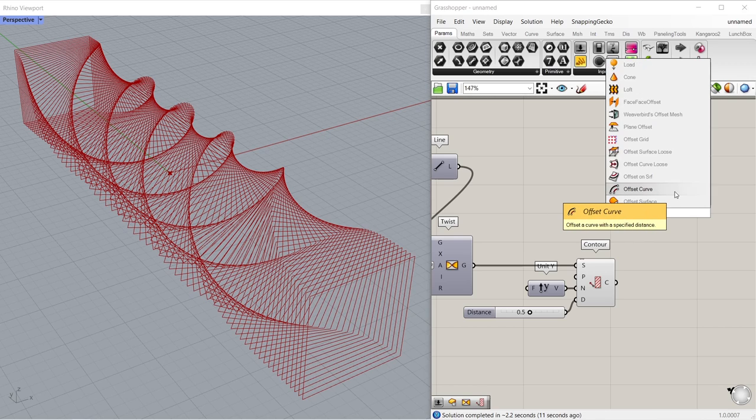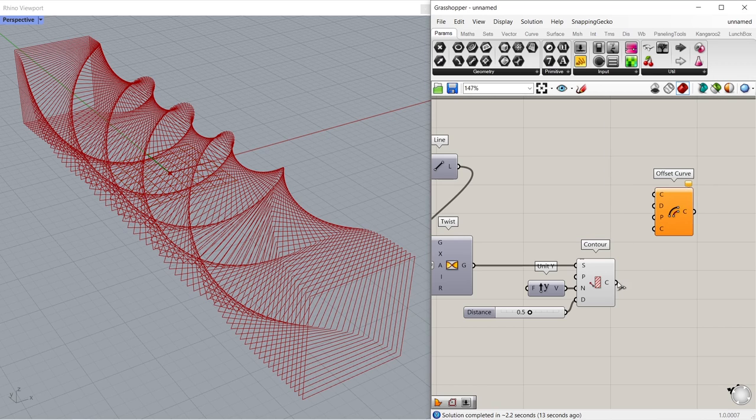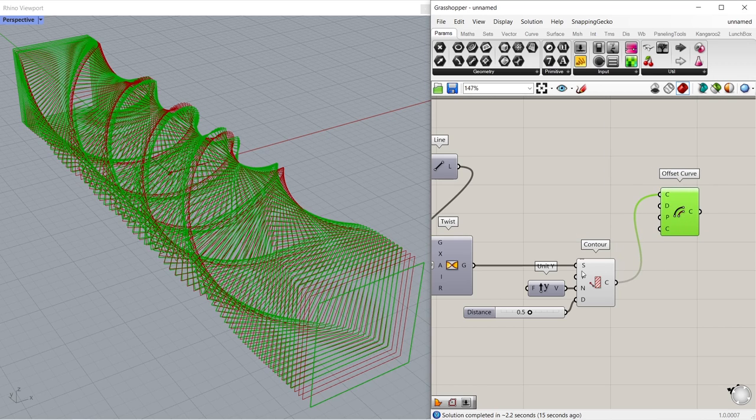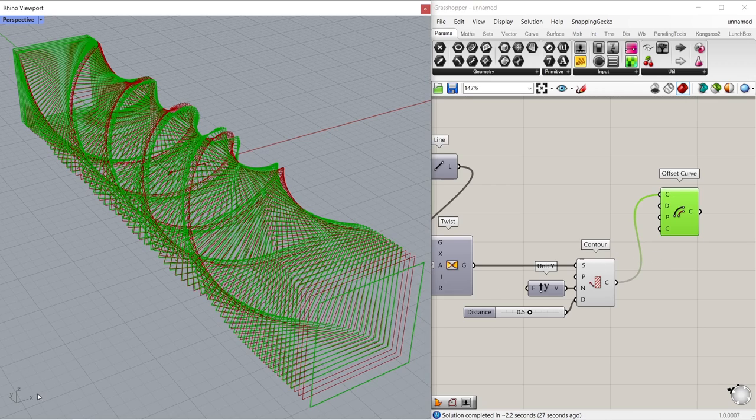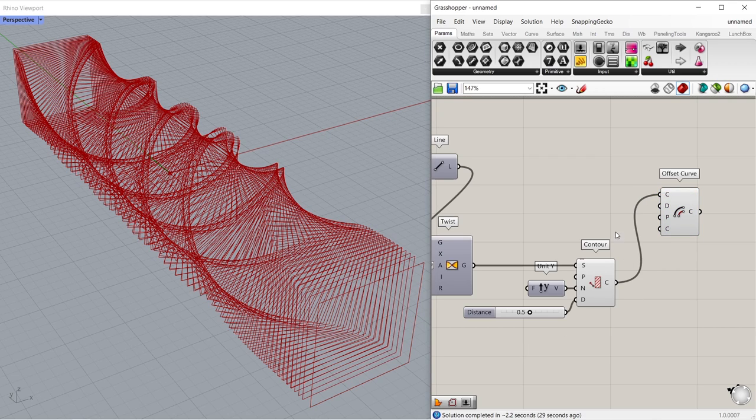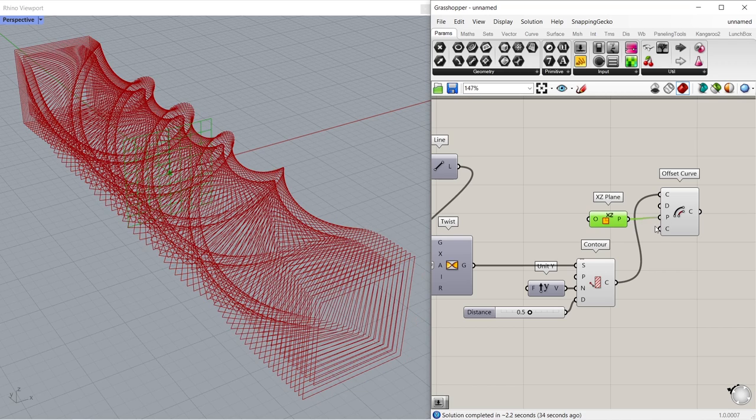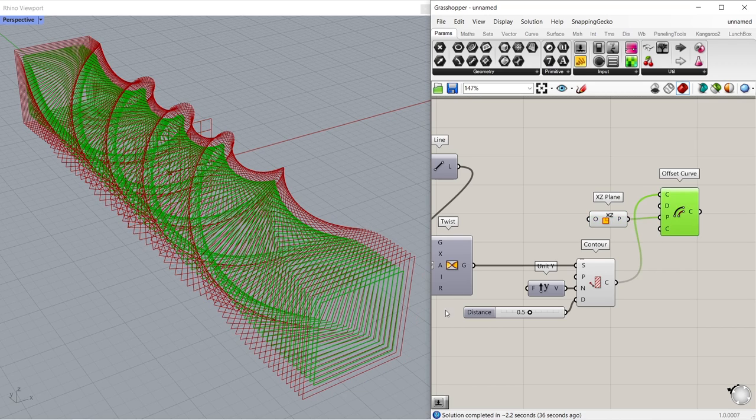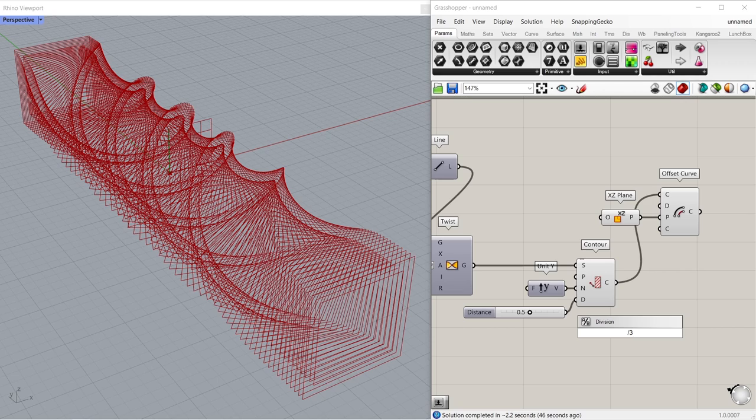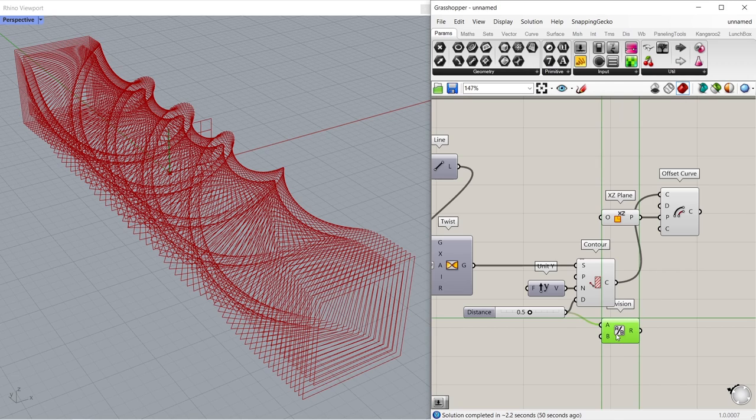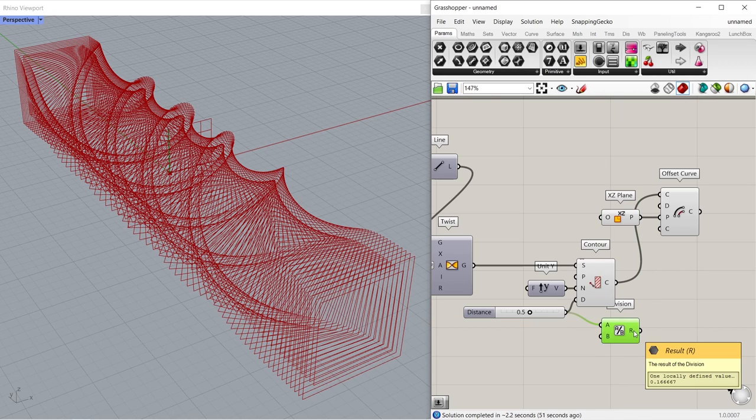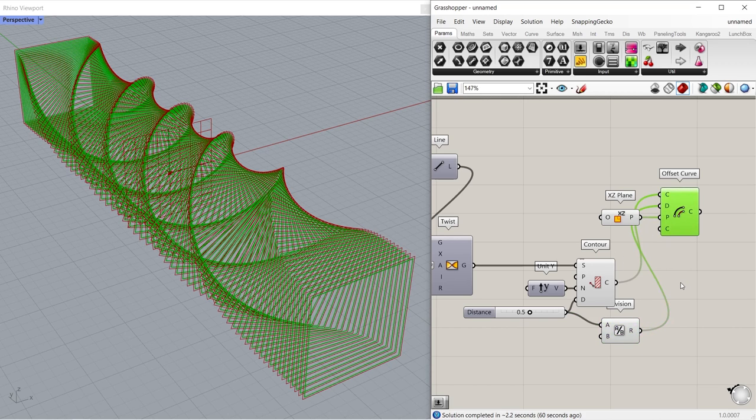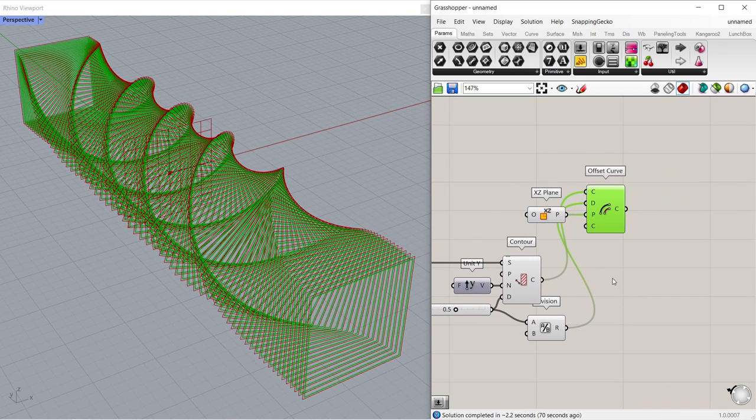Offset curve. Connect contours to curve. We need to change the offset plane to offset the curves inward. We can see which plane we should choose by looking at the bottom left. XZ plane, connect to plane input. We offset the curves inward. Now we will change the distance value. For this we can divide the distance between the contours. Division, slash 3. Connect number slider to A input. Connect result to distance.